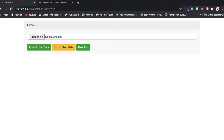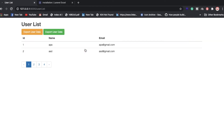Hello everyone, back again with another video. In this video we're going to discuss how to import a CSV file and also export a CSV file. We have also created a user list so users can check how many users are registered, and we have applied pagination as well.